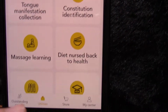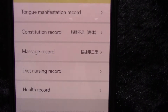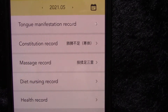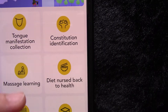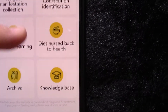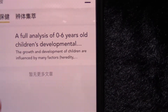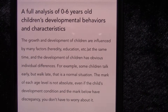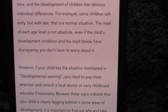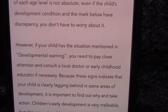With the system, parents can have an accurate understanding of the characteristics of children's physiological and psychological development, adopt targeted nursing methods according to the results of constitutional identification, and master the TCM care in the family for children's common diseases.